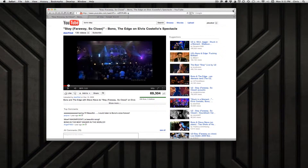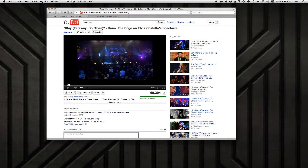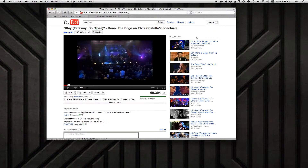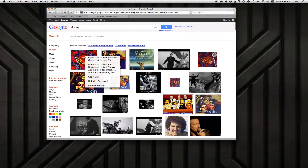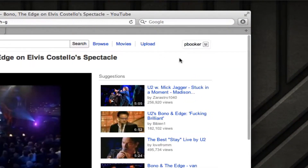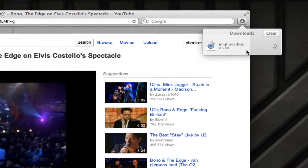Close that window, then look for the download window button. As of Safari version 5.1, the download button isn't visible unless you've actually downloaded something and have something in your history. I've recently cleared my download history, so I just need to download something quickly to get that button to appear.